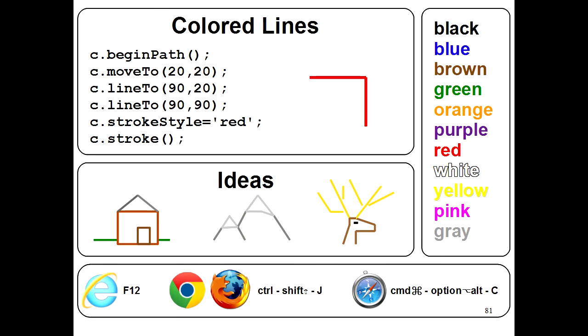So why don't you try out these colored lines now? Here are some ideas you might want to try out, like mountains or houses or deer. Go ahead and give it a try.